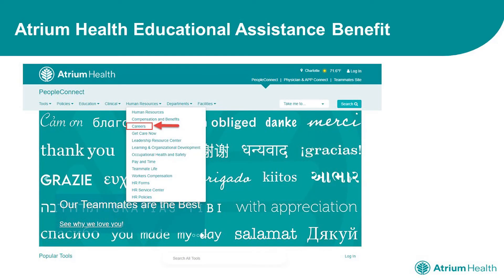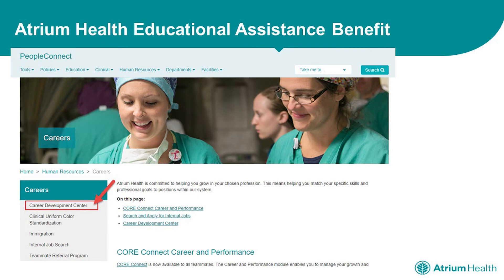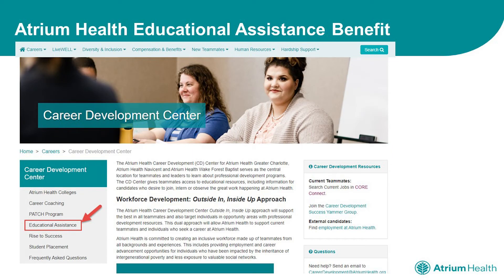From People Connect, select Careers from the Human Resources drop-down menu. From there, select Career Development Center from the menu on the left-hand side of your screen. Next, you will select Educational Assistance from the menu on the left-hand side of your screen.